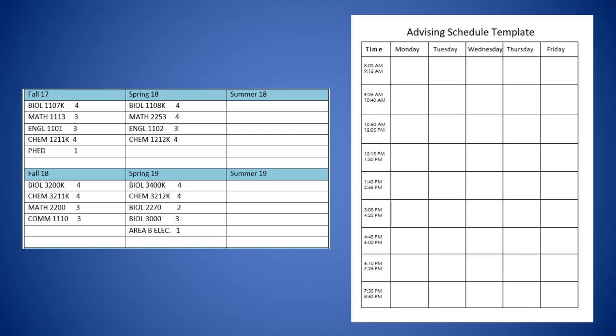So in the next video, we're going to take a look at actually how to look up CRNs for these classes that have been approved by the advisor. And we'll take a look at that next. Thank you very much.